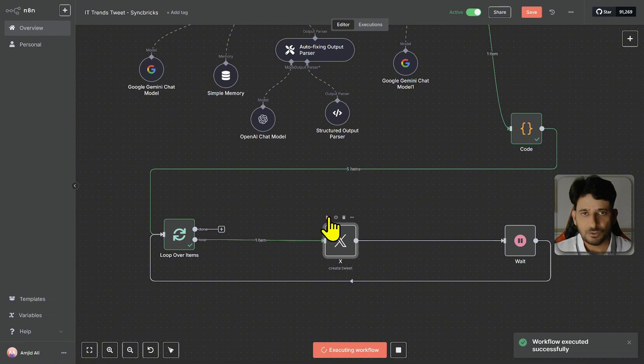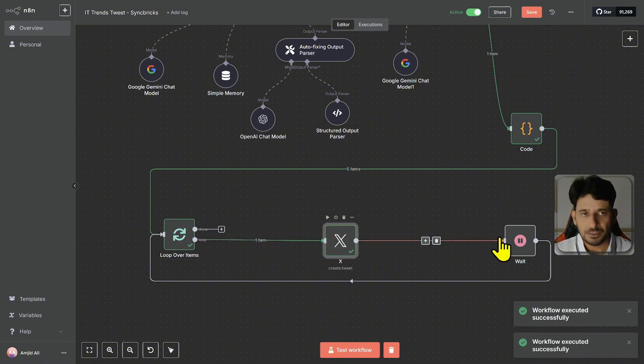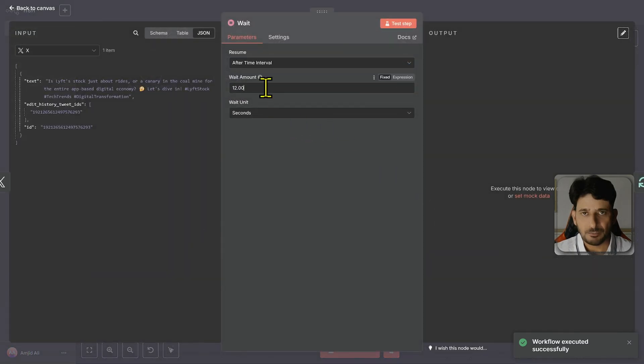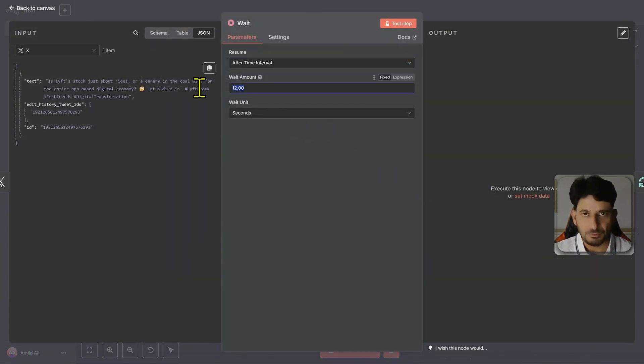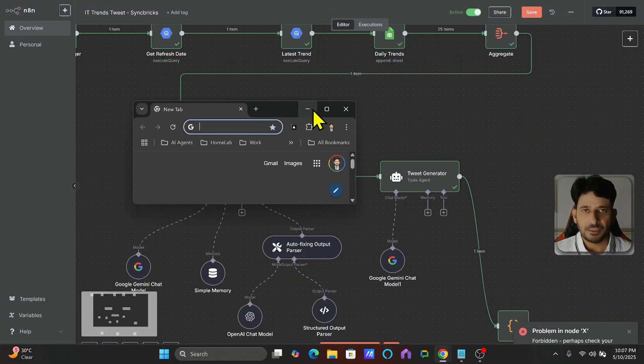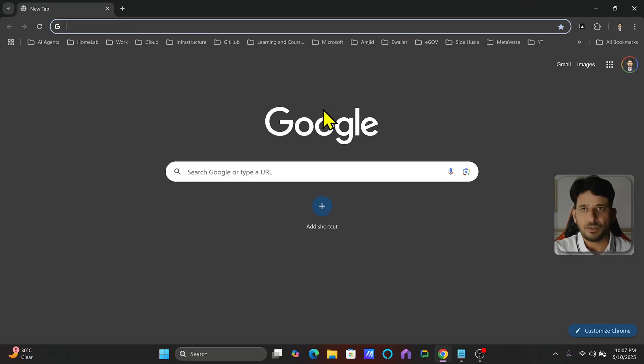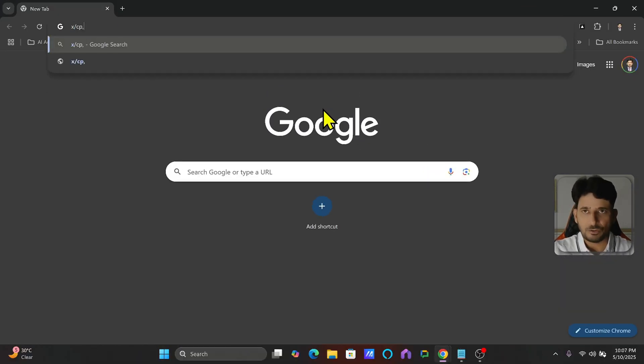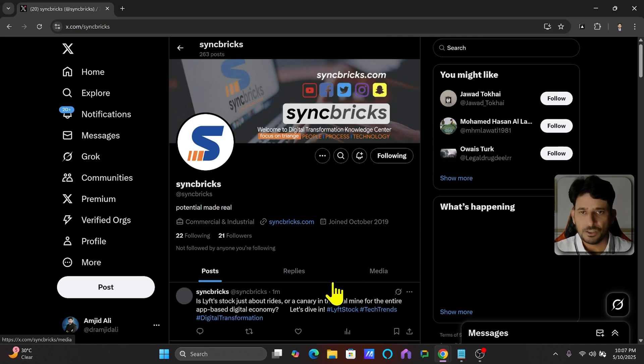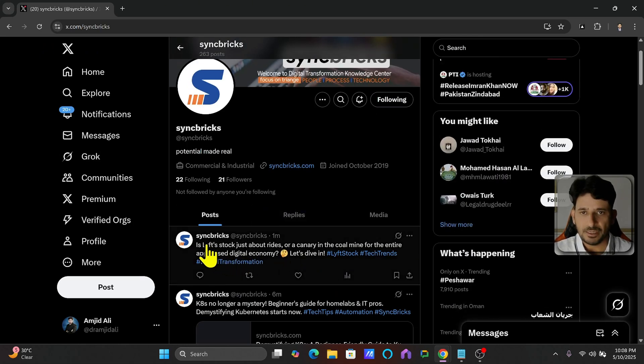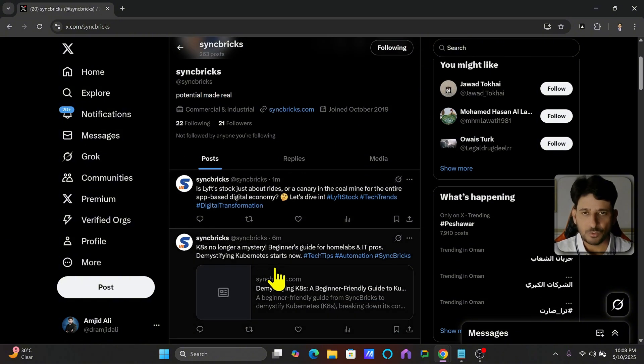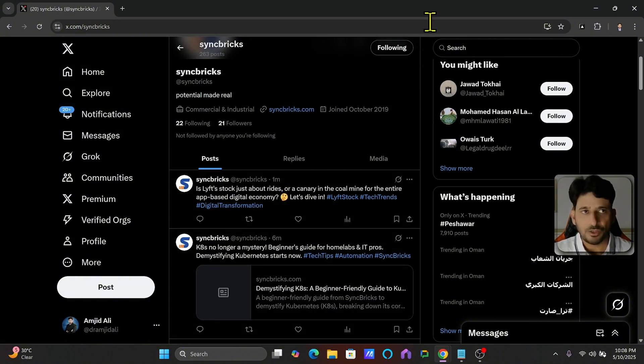So first node, first tweet, published. And I'll just change its timing maybe from 12 seconds to maybe two seconds. So it has run, if I take you back to x.com slash syncbricks, you will see here that this is Lyft stock. So based on the trend, it has created the tweet here.